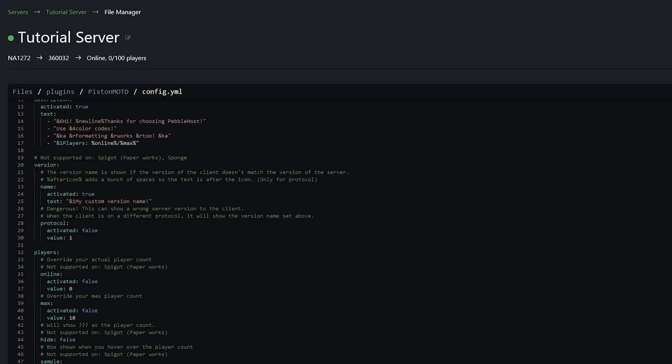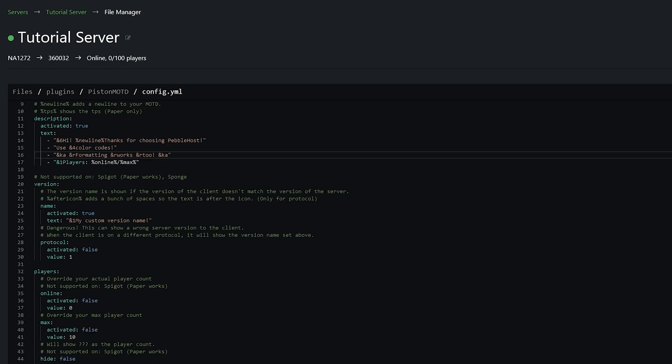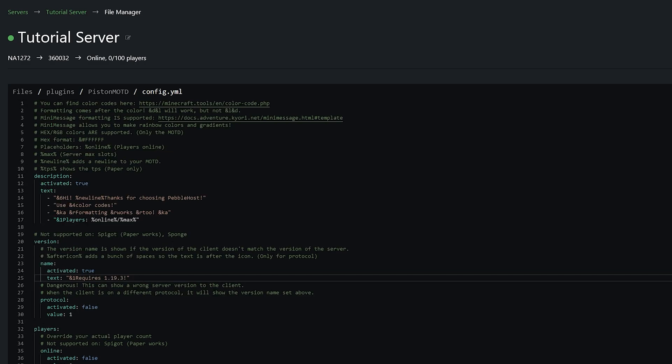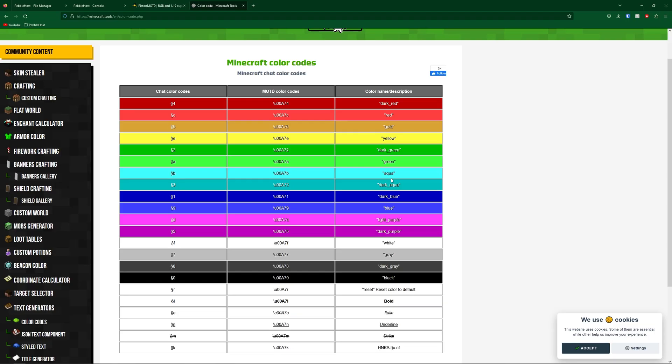Now if we scroll down to version this will be the message that shows if someone's trying to join the server with an outdated client. For example if your server is 1.19.3 and they try joining with a 1.18.2 client it would show this message. So we're going to change this text. I've changed it to requires 1.19.3 and currently this is going to be white.